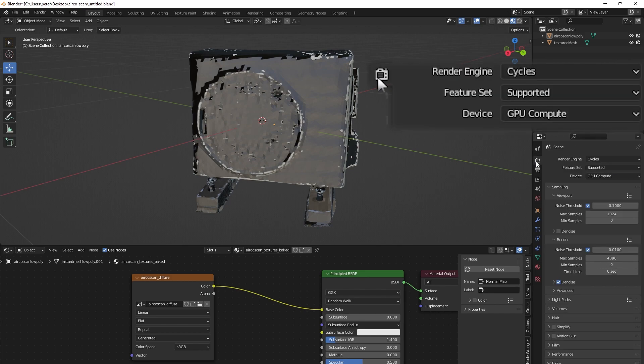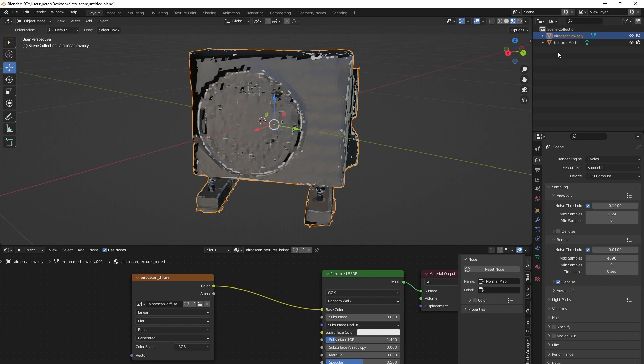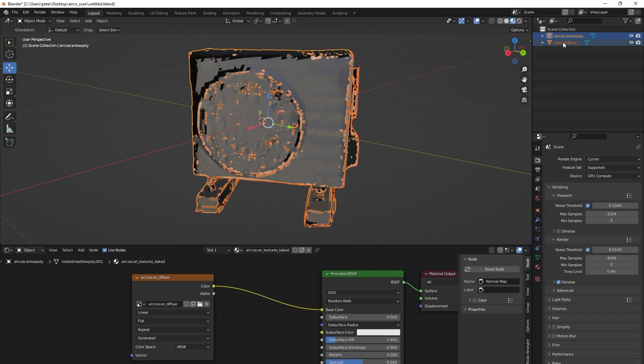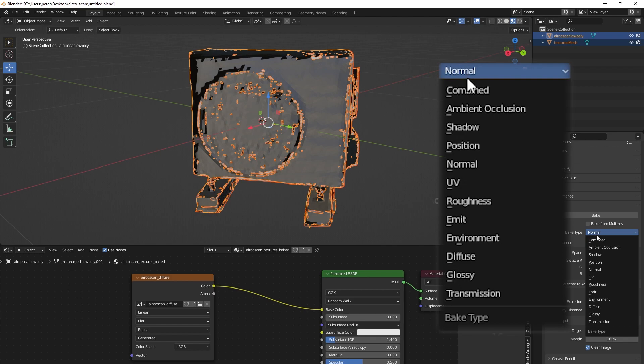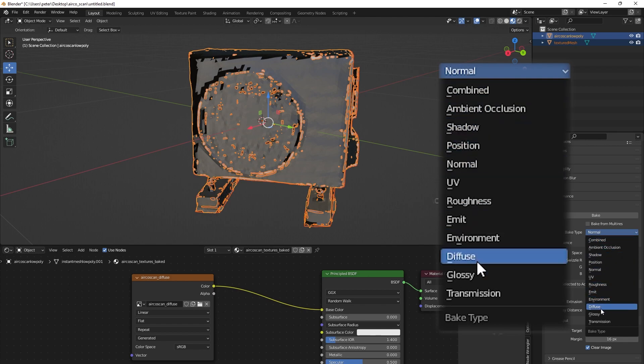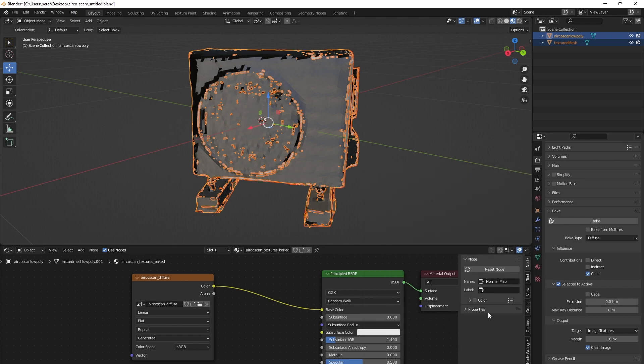Now make sure that your render engine is set to Cycles. Select the low poly mesh, and while holding Shift, select the high poly mesh version also. Now scroll down to the bake tab, set the bake type to diffuse, set the contributions to color, and turn on selected to active and set the extrusion to 0.01. After that, click on the diffuse node we just made and click bake.